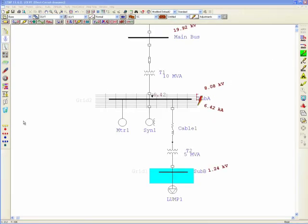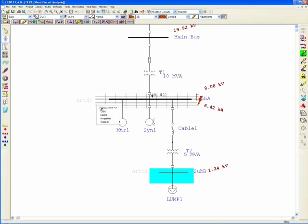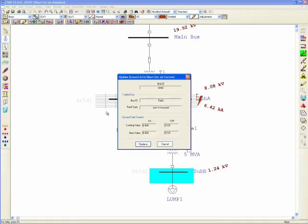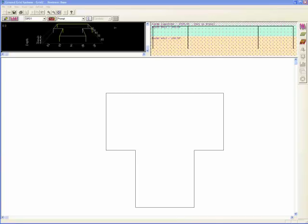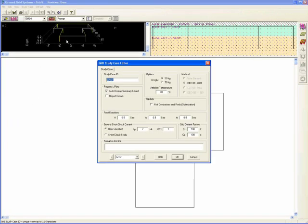After the short circuit calculation, simply right-click and choose to update the fault current through the one-line diagram. Now, you can double-click on the grid to open the design interface and see that the values have been directly populated and ready to use for ground grid analysis.